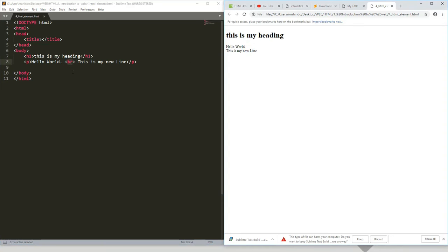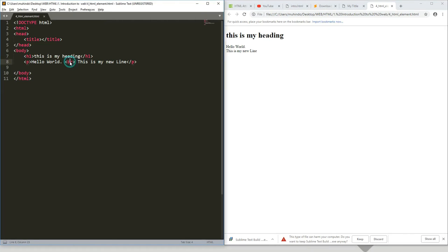And you can see this br does not have an opening tag or closing tag. It's just an opening tag only and does not have content. These are the ones we call empty tags.